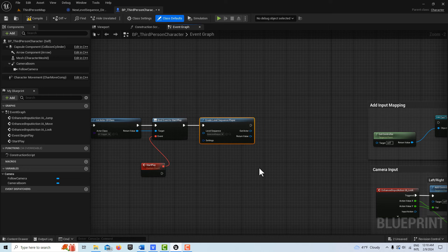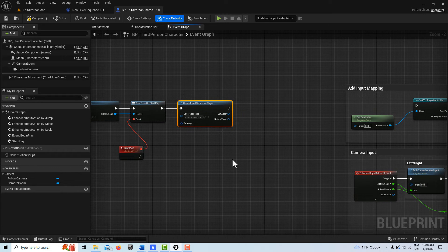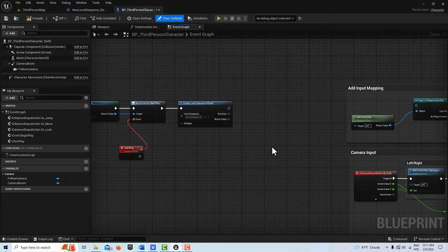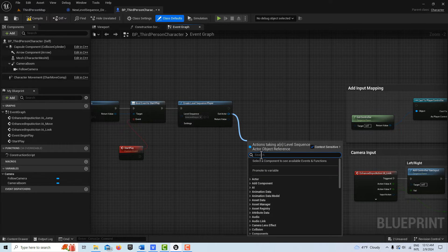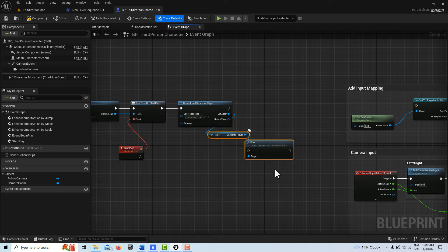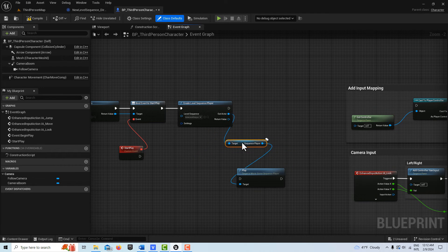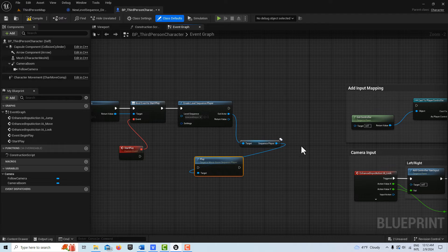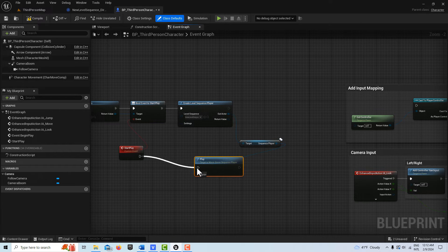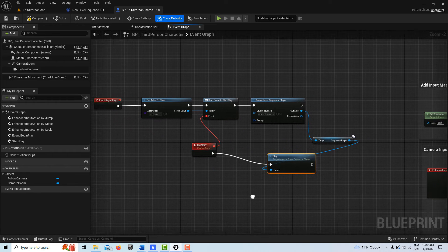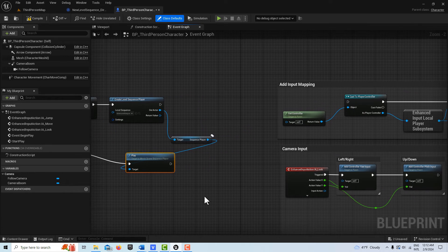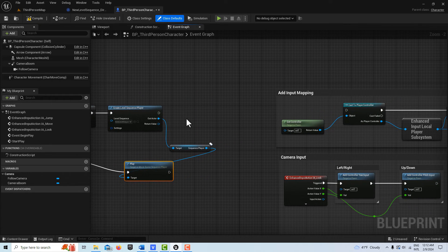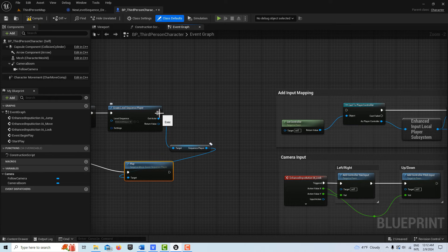Once we have this reference here, we can pull off of it for every thing that we need it to do. I have to drag off of the Out Actor here and search for play. Play Sequence Player. This is what I want here. And then we'll be dragging off of this node for our other things. So here, what's going to happen is when the player walks across the box, this will trigger the sequencer to start playing.